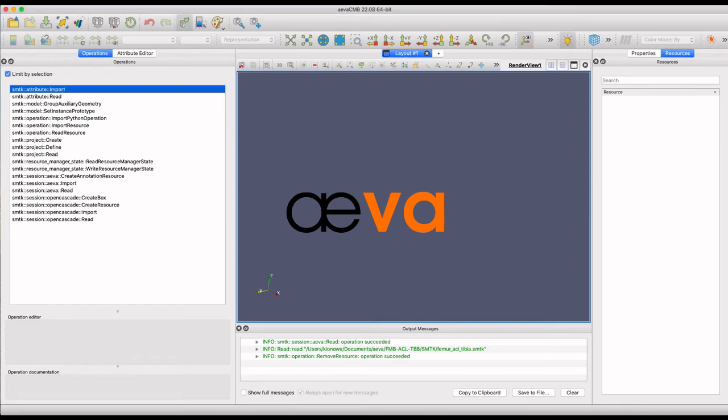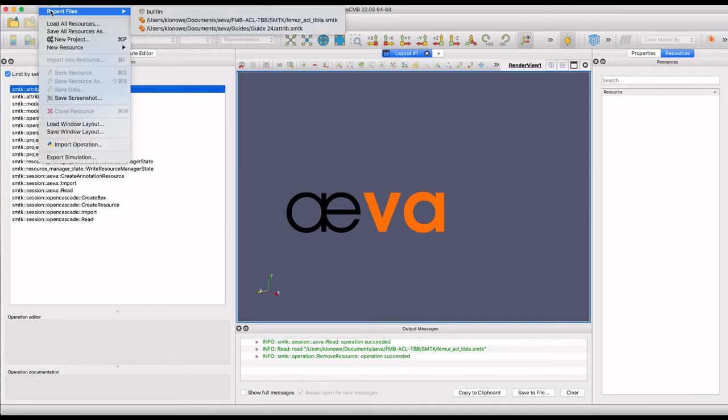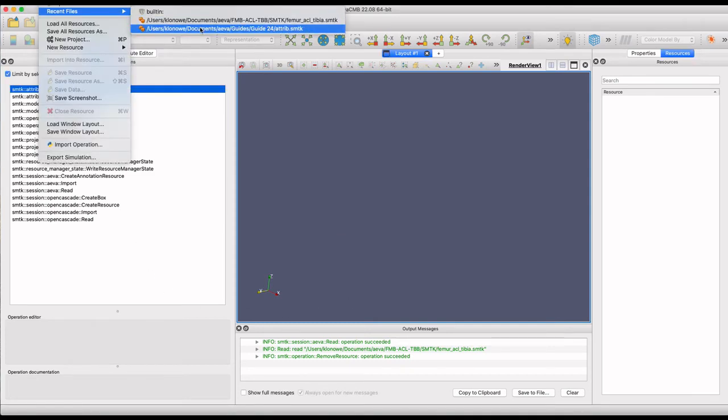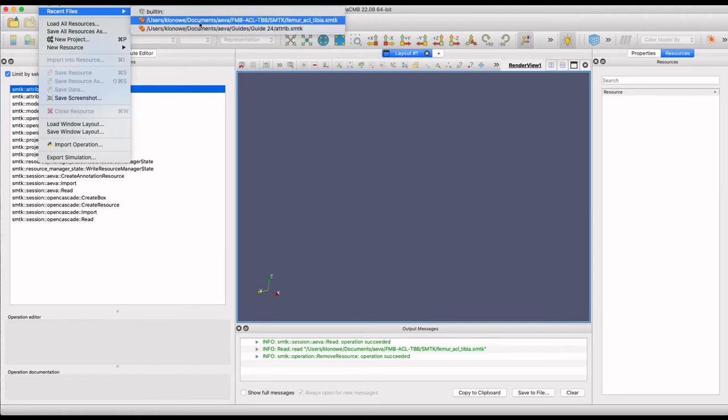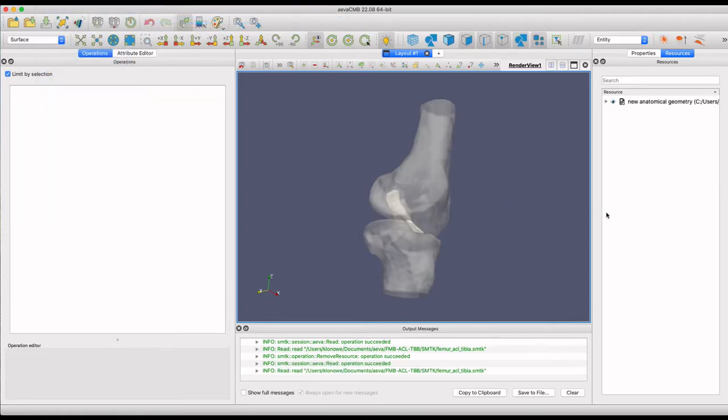This video will show how to assign annotations to an anatomical geometry resource using AvaCMB.